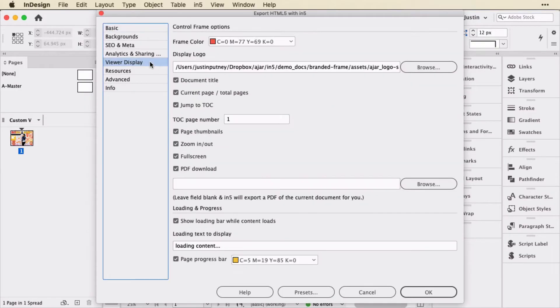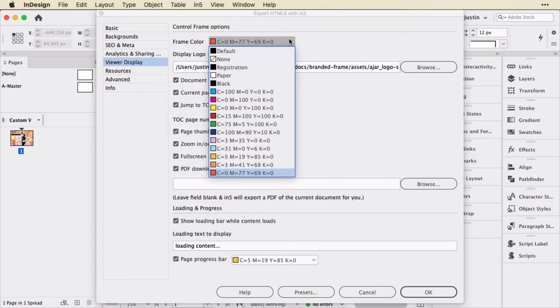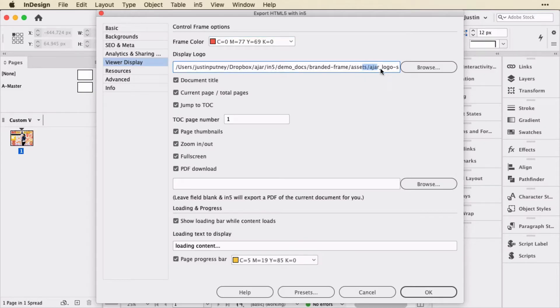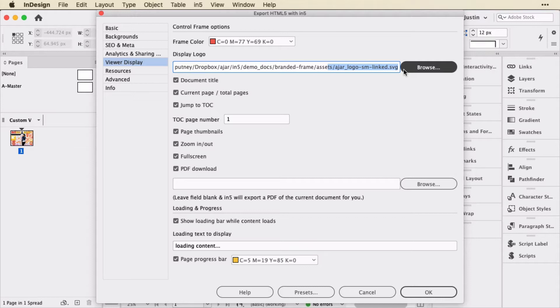And in the viewer display panel, I've chosen a custom color. It's from my swatches in the document, so it includes my branded colors. I've selected that for a logo. I've got a custom page progress bar color at the bottom. And all I need to do is attach an SVG logo. So if I select this, you can see this is an SVG. I just locate that SVG by clicking Browse and attaching it here.